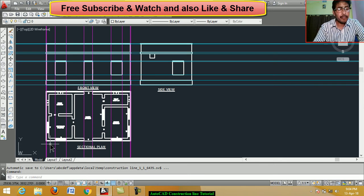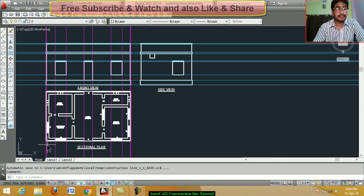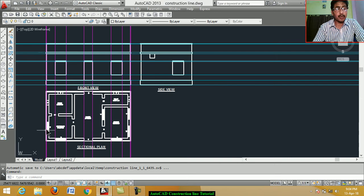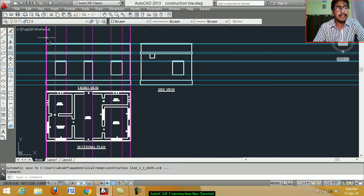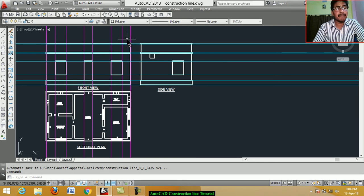Actually, we first draw the plan. Next, draw the projection line or construction line. This is the vertical projection line, and this is the horizontal projection line.